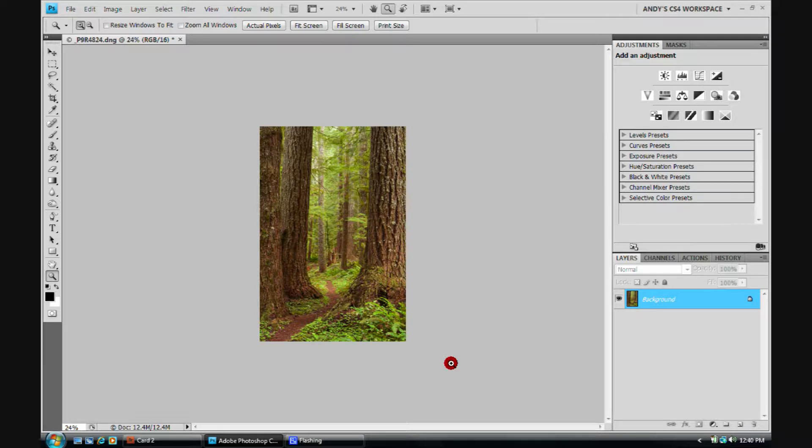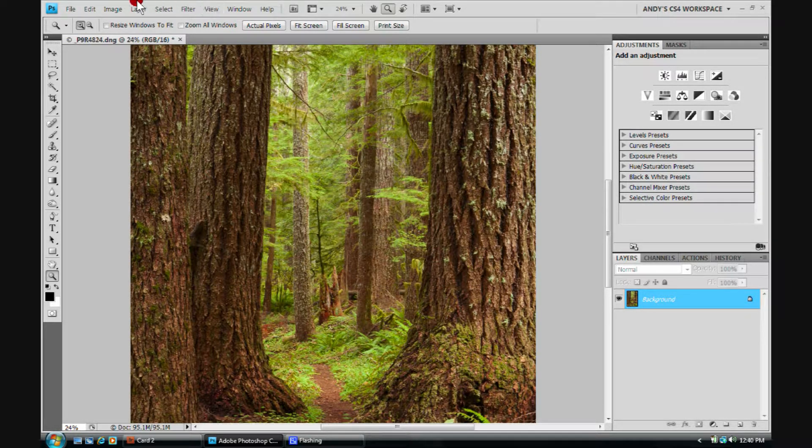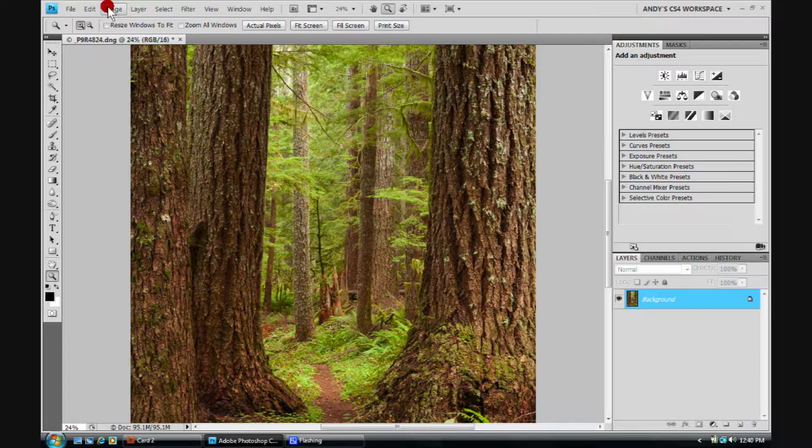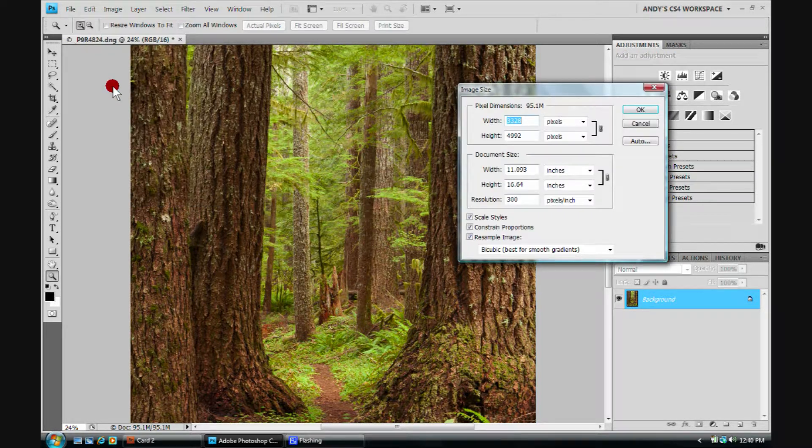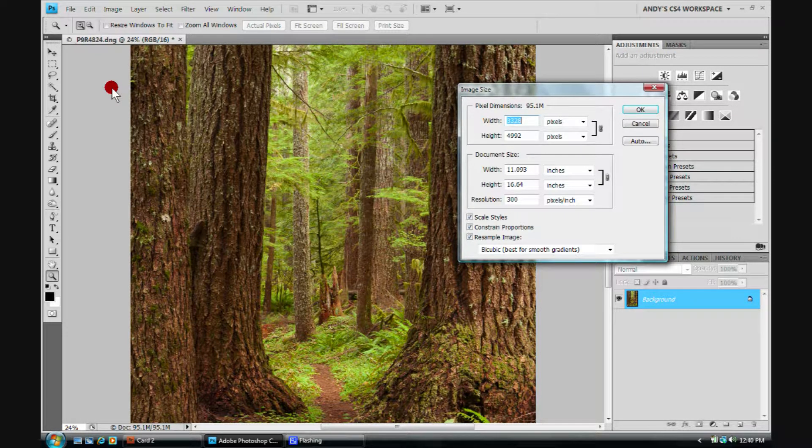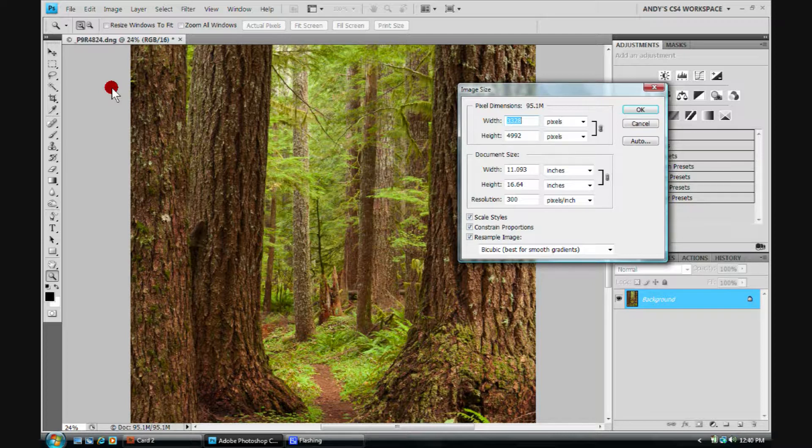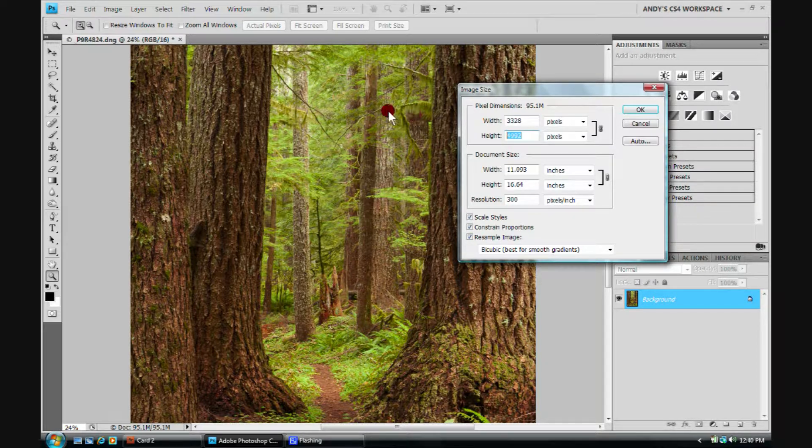Let's CTRL-Z to undo that. Let's come back up one more time to image size. And I often will send out images to web designers, and they want something that is typically on the long side, 1500 pixels. So here's where I'd do that.